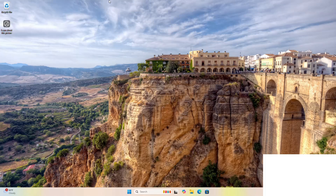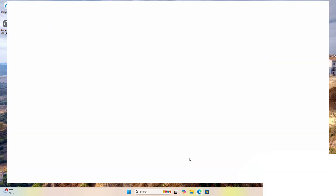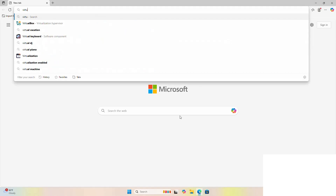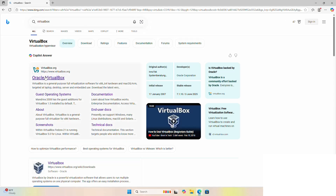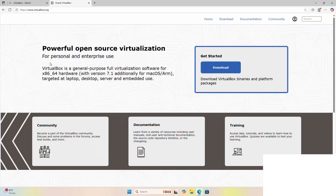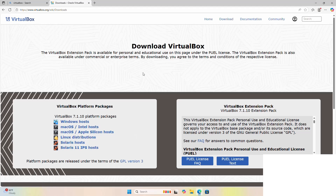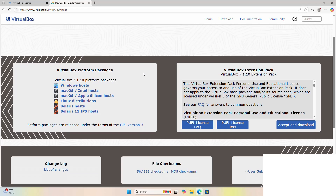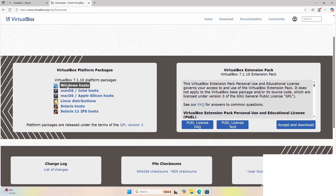First, open a web browser and search for VirtualBox. Browse to virtualbox.org and click on the download button. Select the VirtualBox platform package and select Windows host to download VirtualBox for Windows operating system.